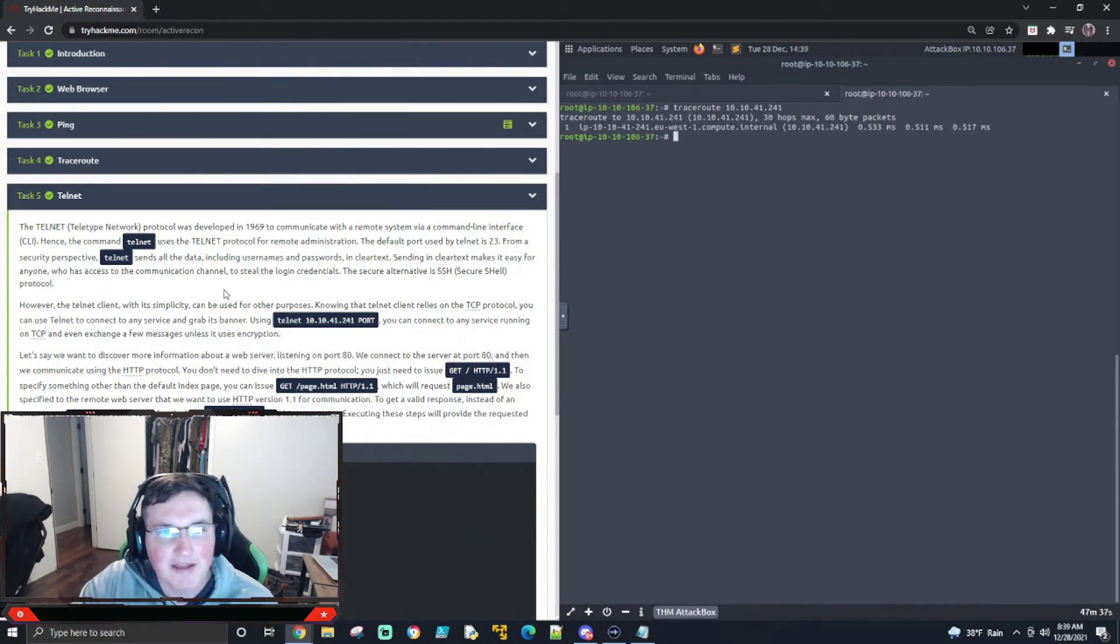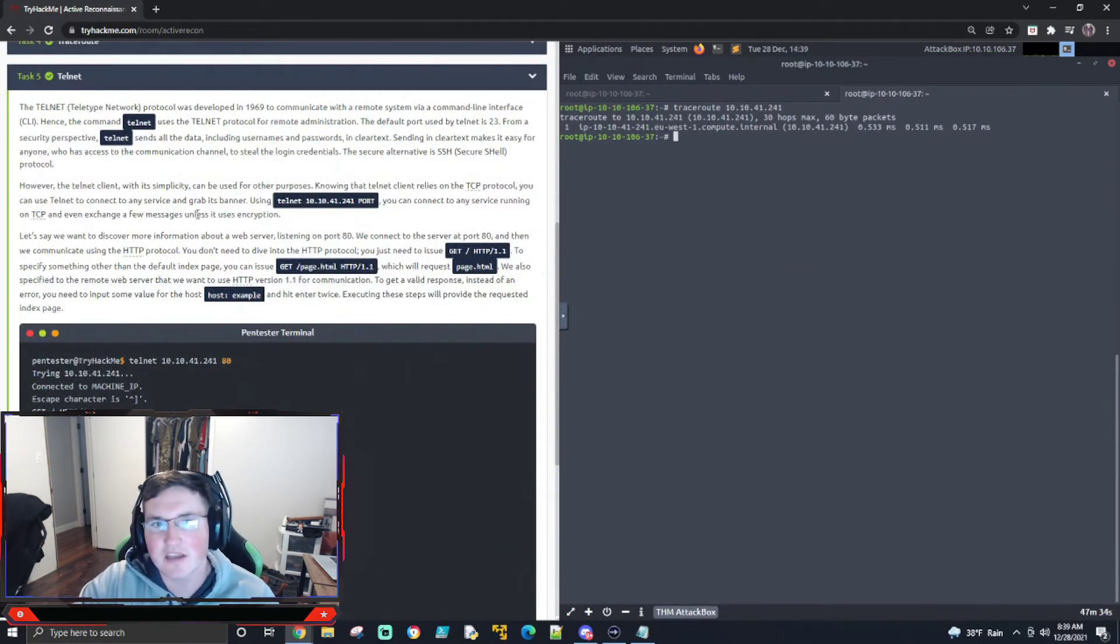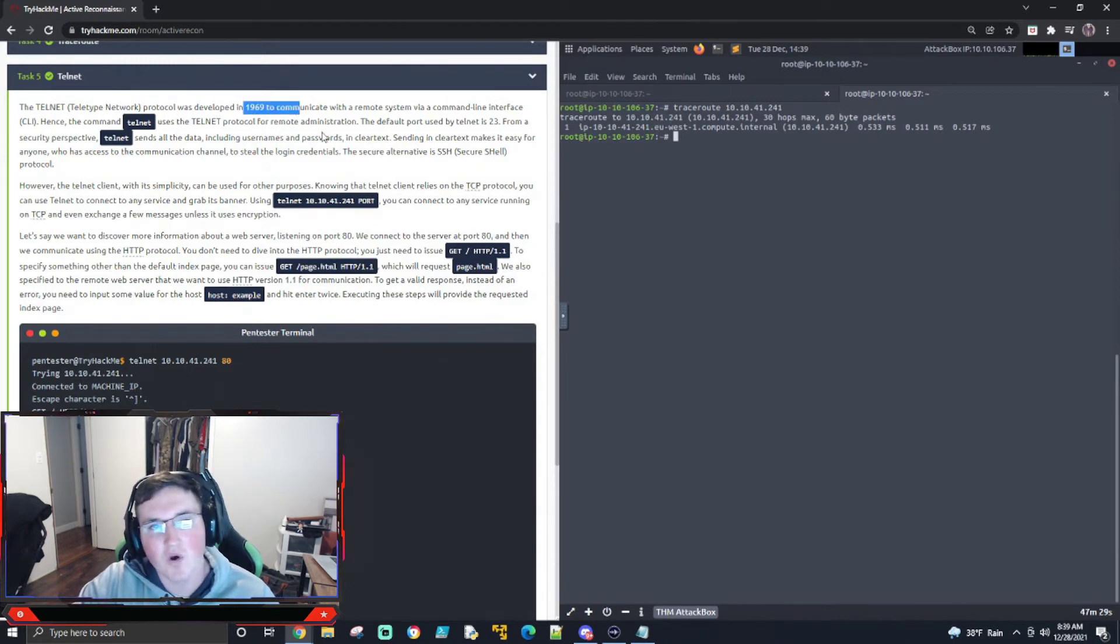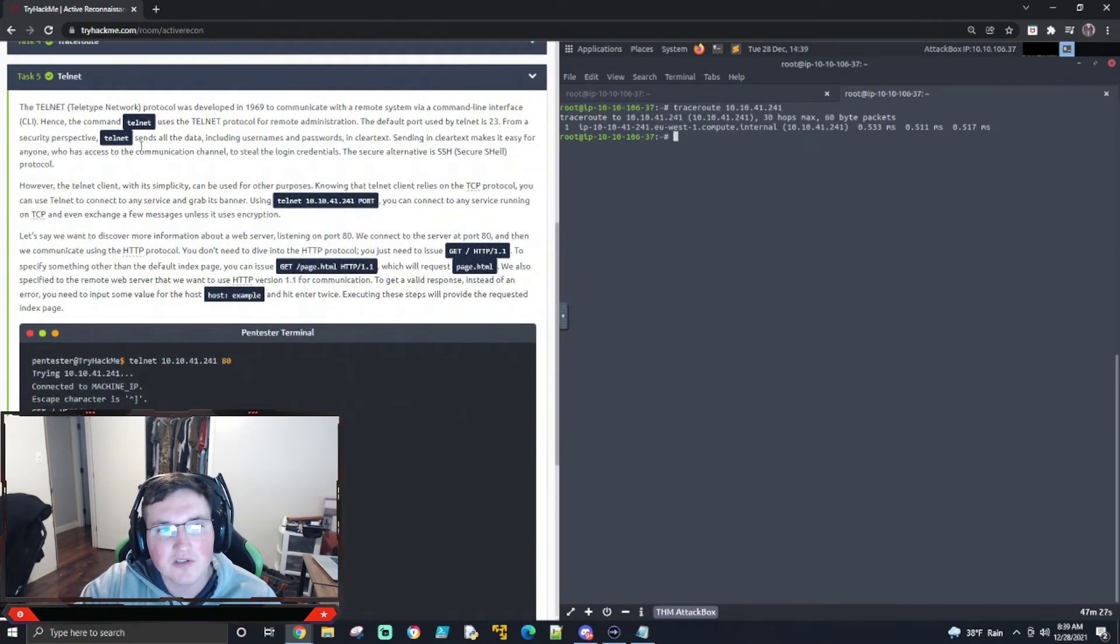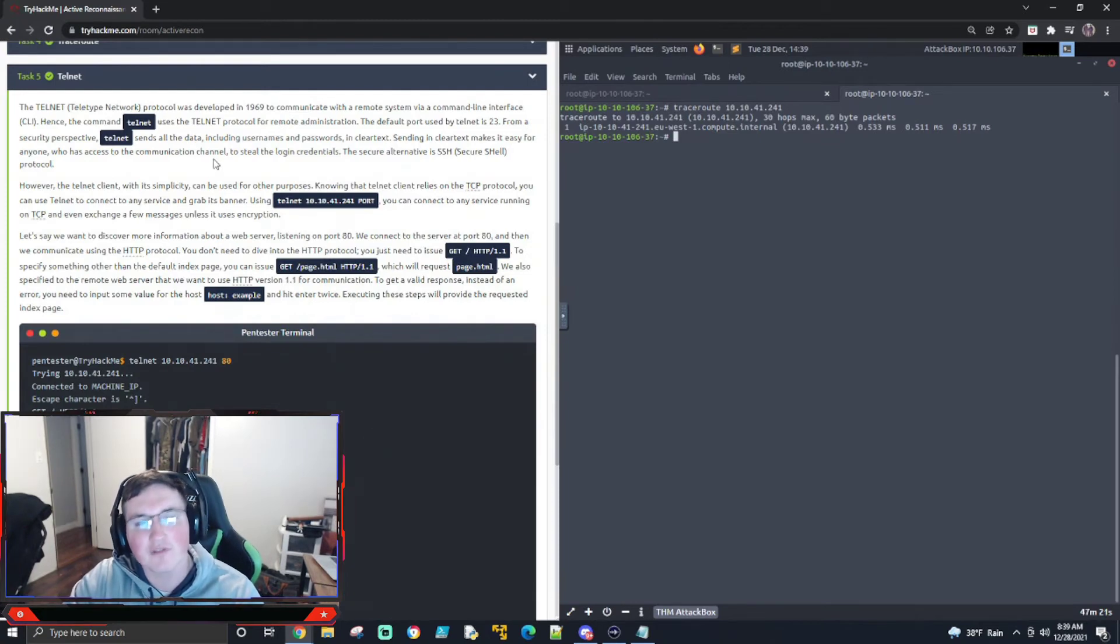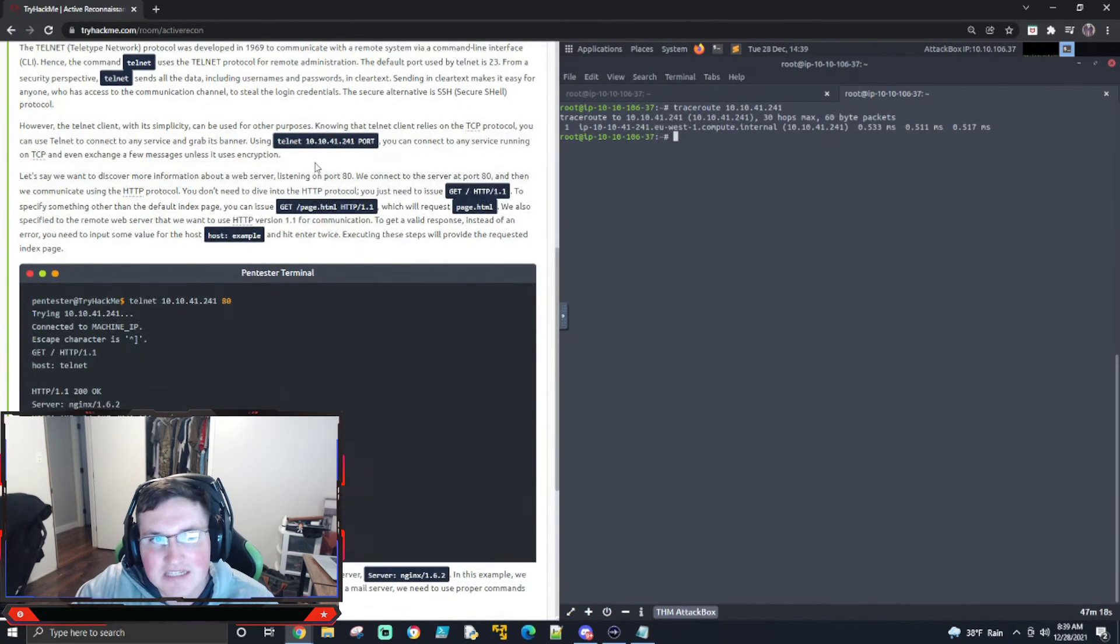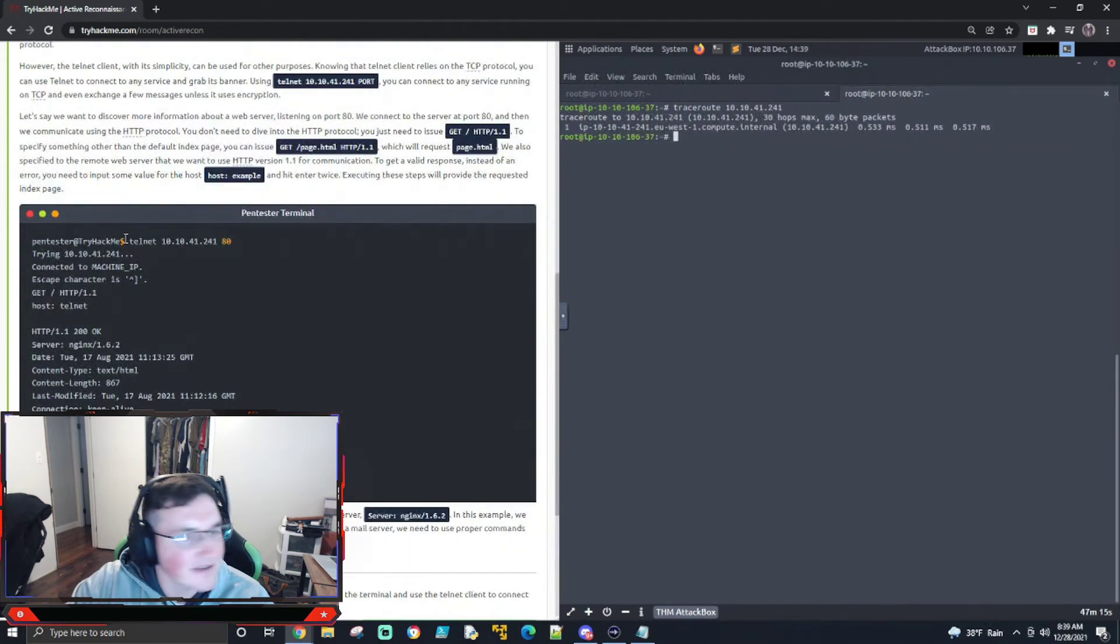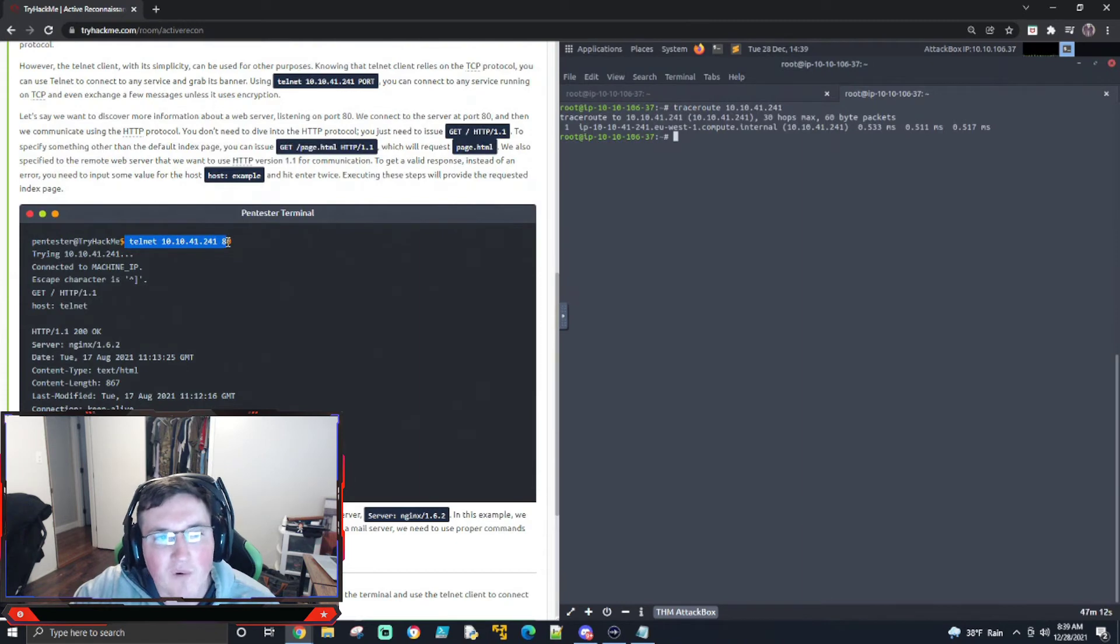Now, Telnet. Telnet's a little different. Telnet allows you to physically interact with it a little bit. Now, Telnet was developed in 1969. So it is an old protocol. And it's not going to really be in use anymore. But when I say that, you can still use it to gather information. So what they're showing here is using Telnet on port 80. So Telnet, 10, 10, 41, 241, and then port 80.